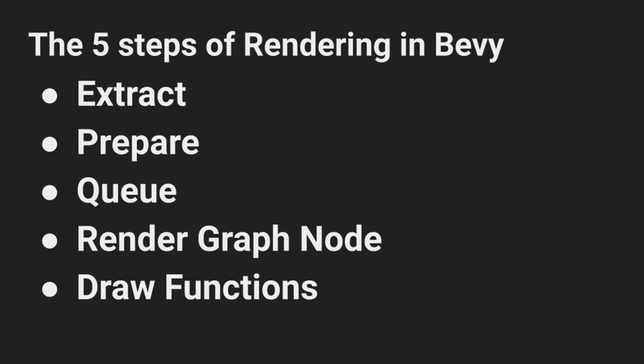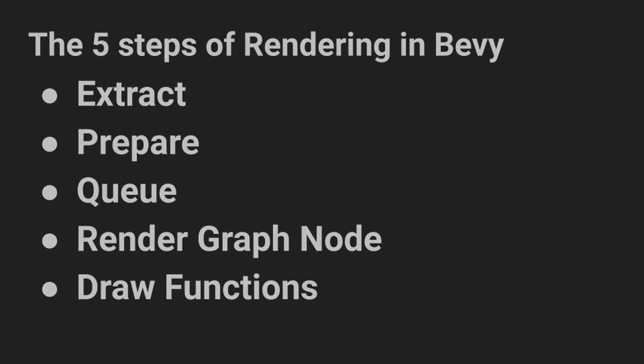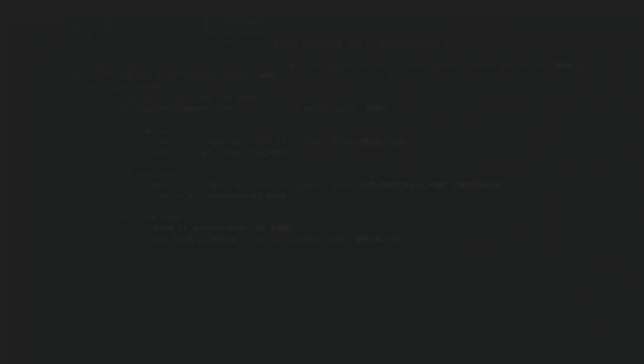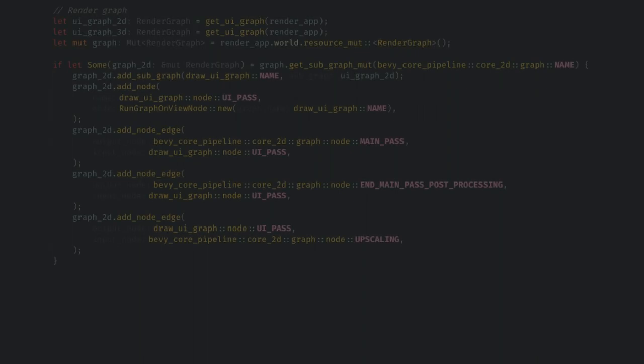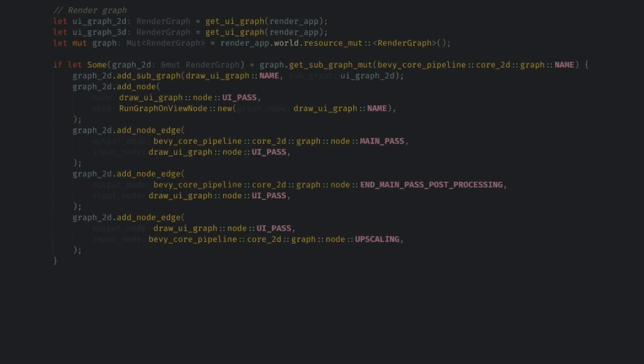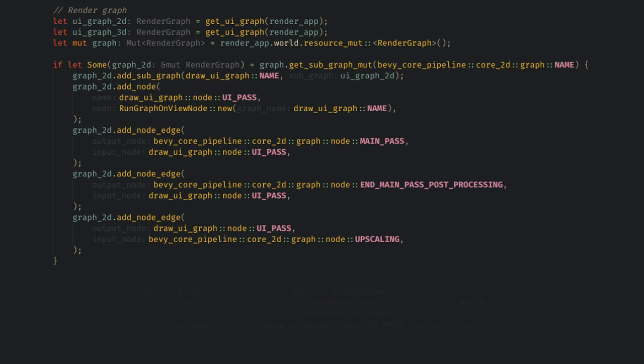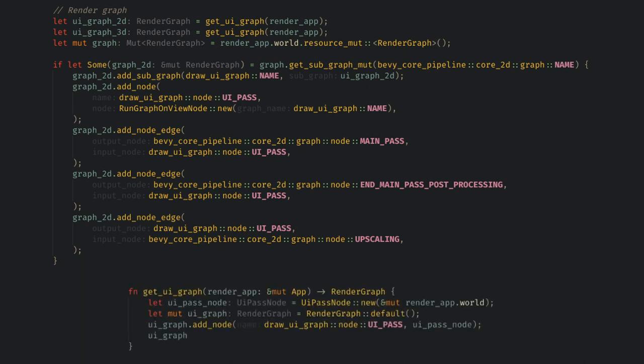For step 4, we're going to create a render node and add it to Bevy's render graph. First, let's look at adding our node to the render graph. Here is some duplicated code for handling 2D and 3D, so we're only going to look at the 2D variants. First, we call a get UI graph helper function. This again is in the master branch of Bevy, and for Bevy 0.10 this was a little bit more complex, but I think this is due to a change in how the view entity is passed around, but the core ideas are the same.